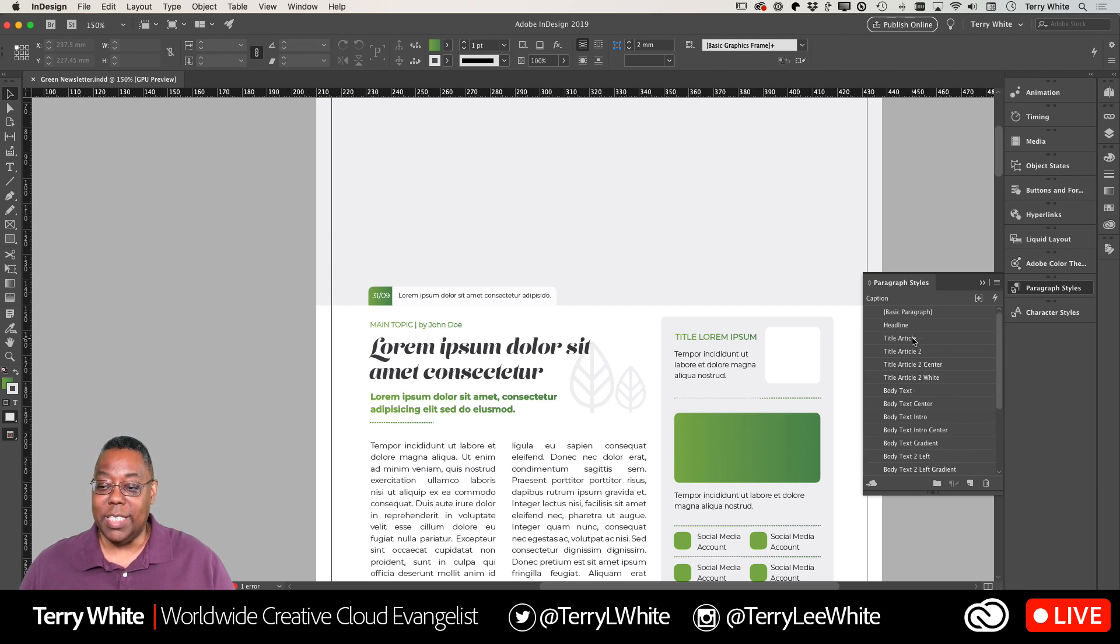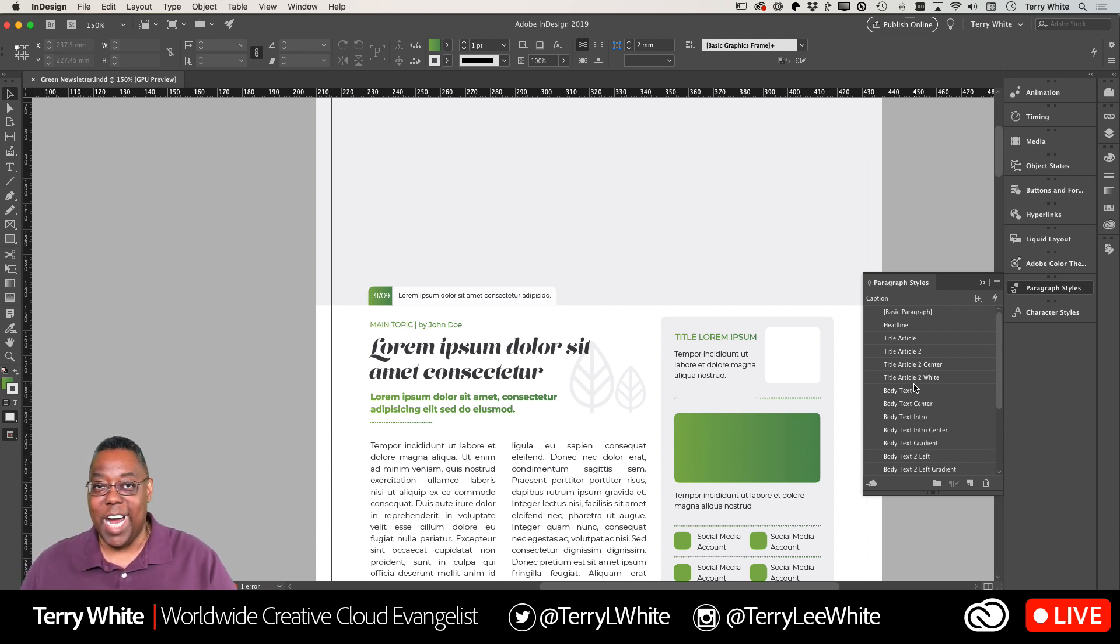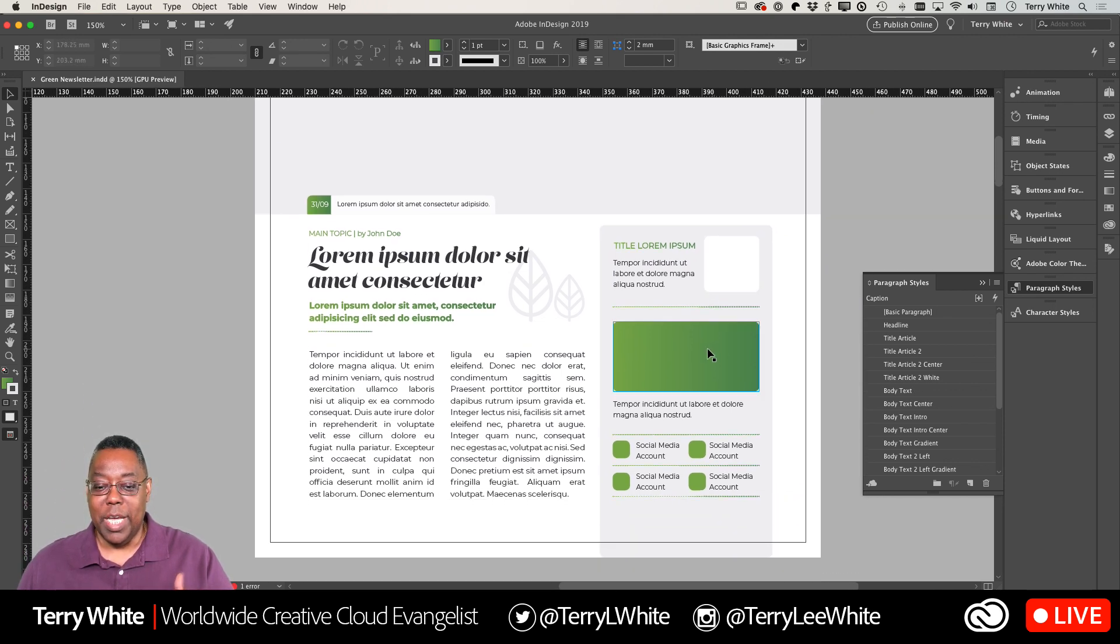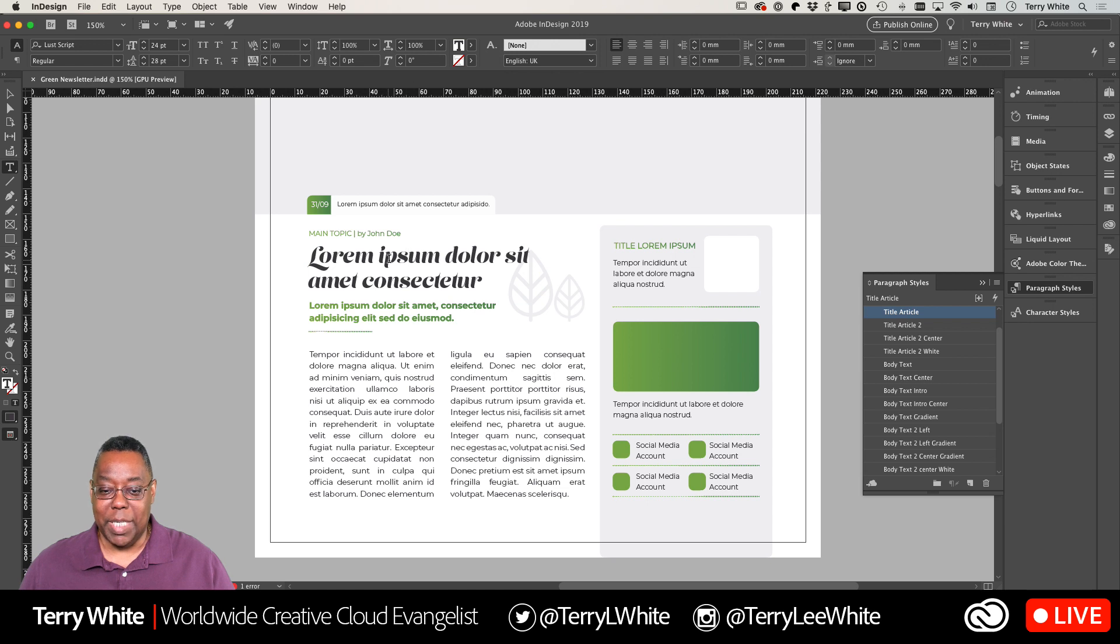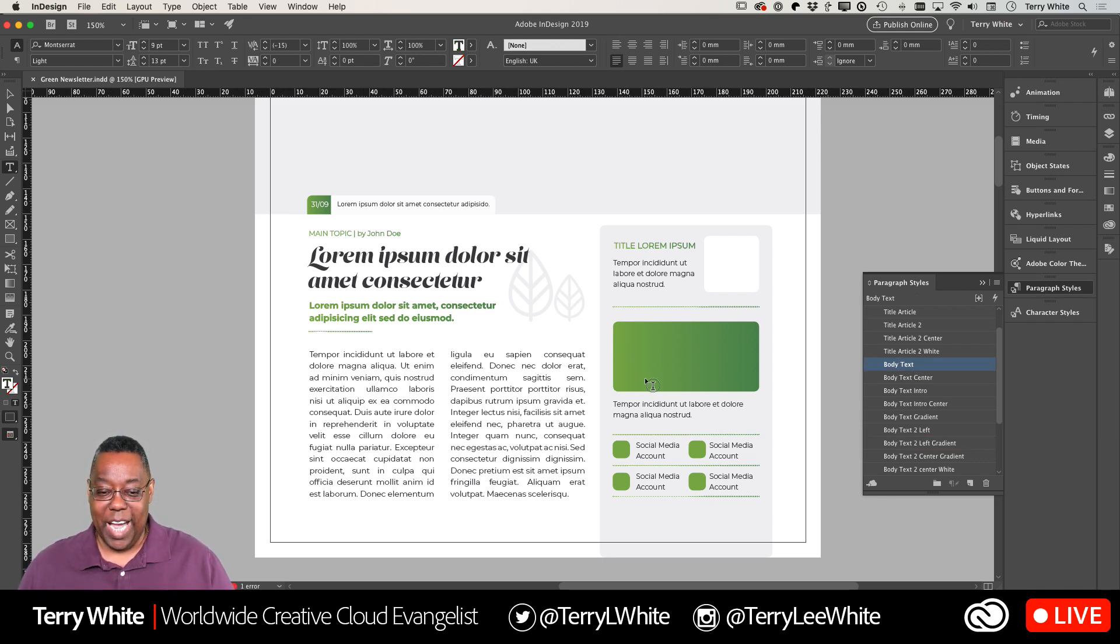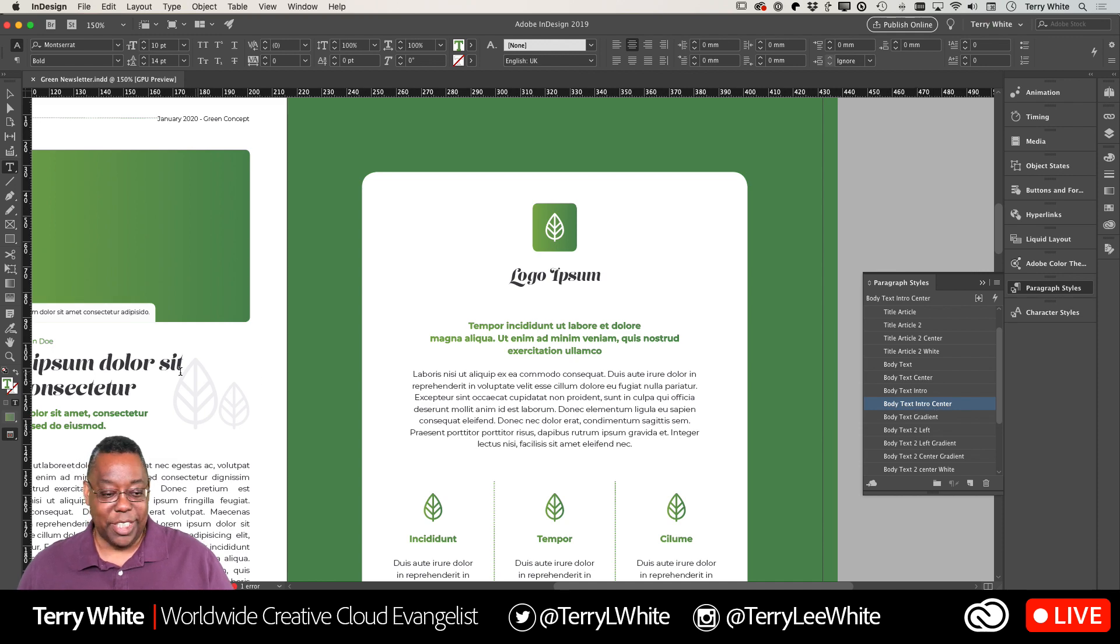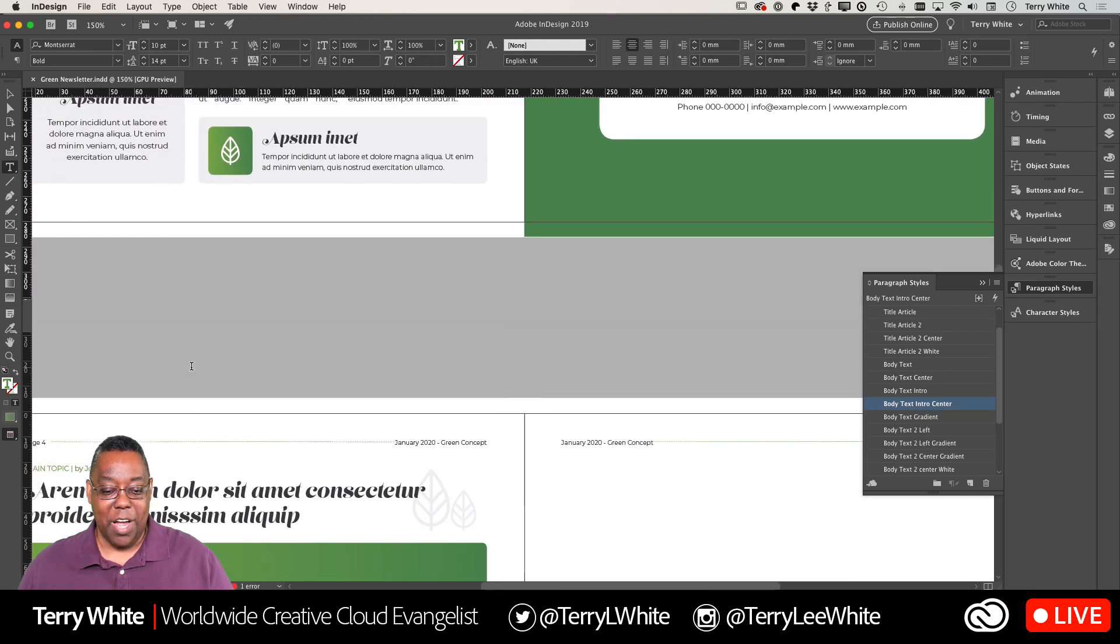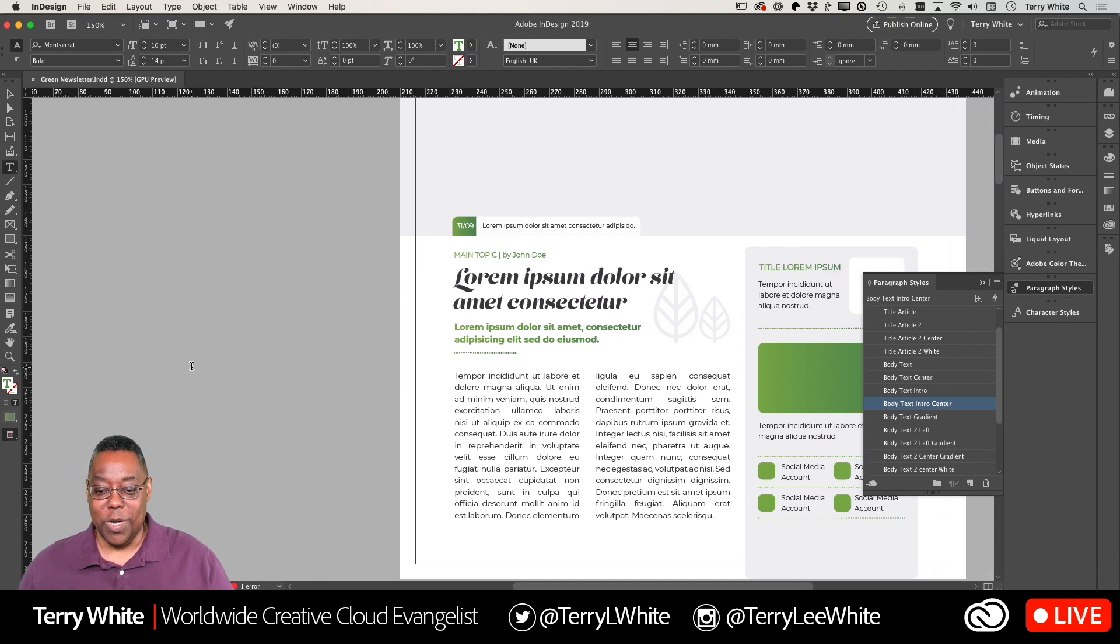Most of the templates from InDesign also include styles. So there's a bunch of paragraph styles - I didn't create these, they came from the template. There's one called Headline, Title Article, Title Article 2, and so forth. At first glance you aren't going to know which style is which until you go play around. For example, if I double click with my type tool, that's Title Article. This one is Body Text to Left Gradient. This is most likely Body Text.